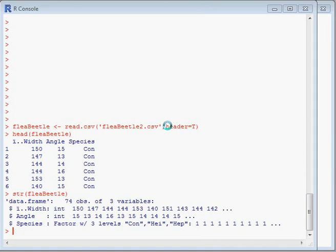We've read the data file in, we've used the head command to look at the top few rows, and we've used the str command to look at the structure of the dataframe. We have 74 observations of three variables. The width and angle are both numeric integers, and the species variable has three values: CON, HEI, HEP, to represent the three different species.